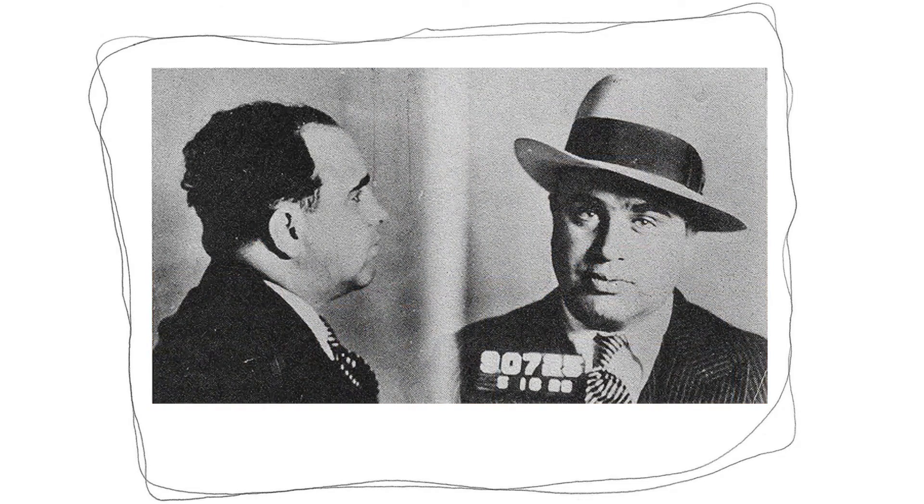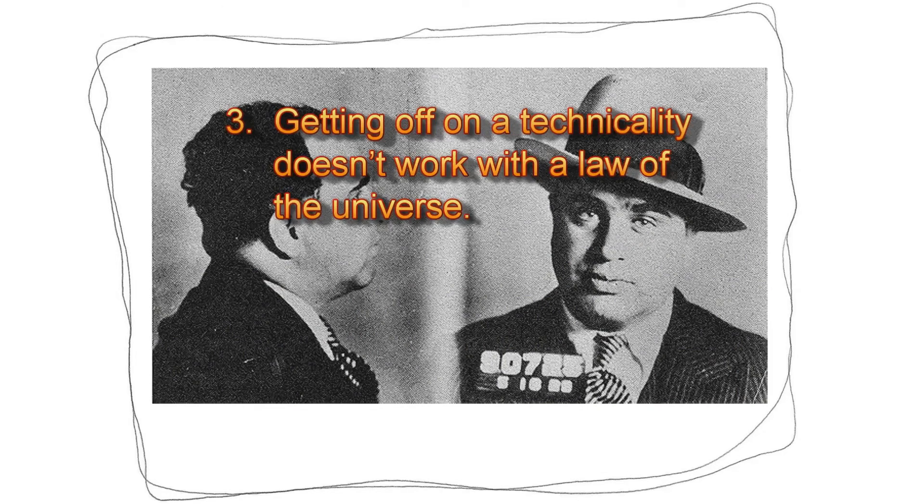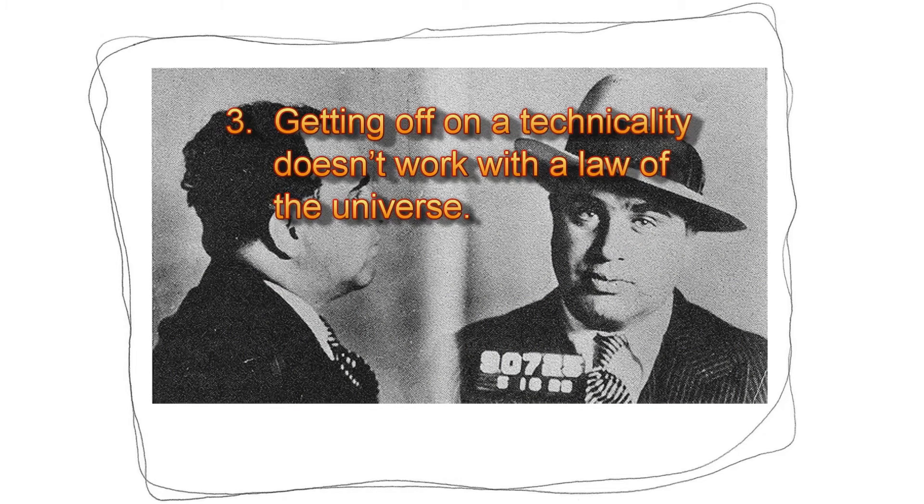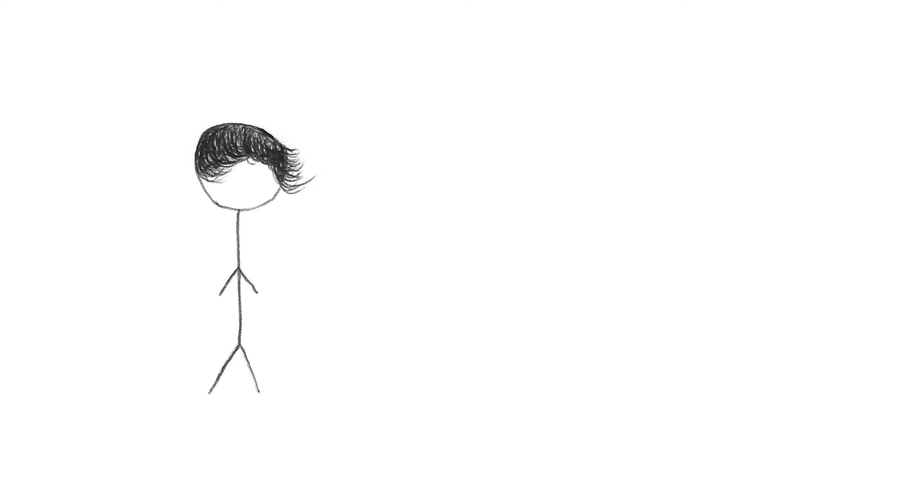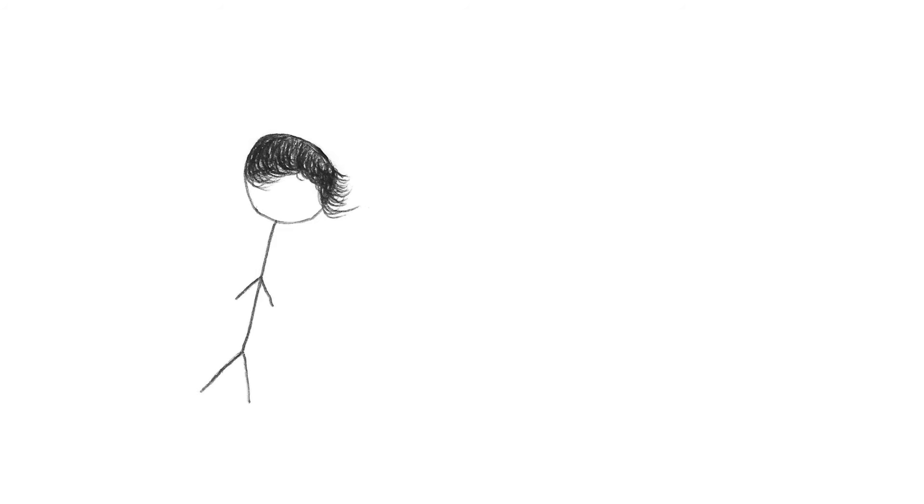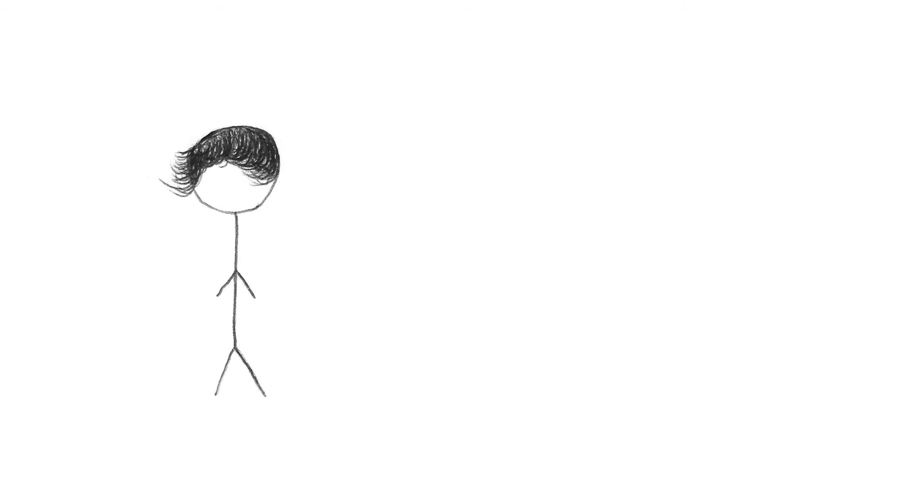Reason number three. Getting off on a technicality doesn't work with the law of the universe. Okay, two points. First of all, this is not a technicality. This is ingrained into the very definition of the second law of thermodynamics. And second of all, yes, it does work with scientific laws. That's because scientific laws are very technical, very strictly defined. You're trying to say that scientific laws cannot be strictly defined, and that they have to apply to absolutely every scenario, which is simply not the case.